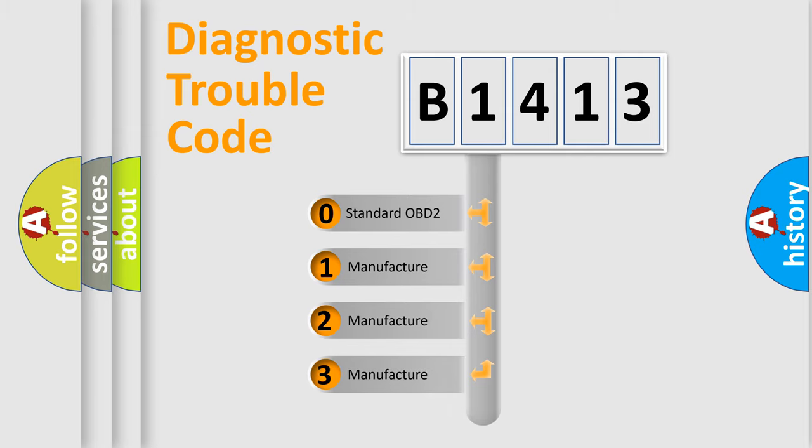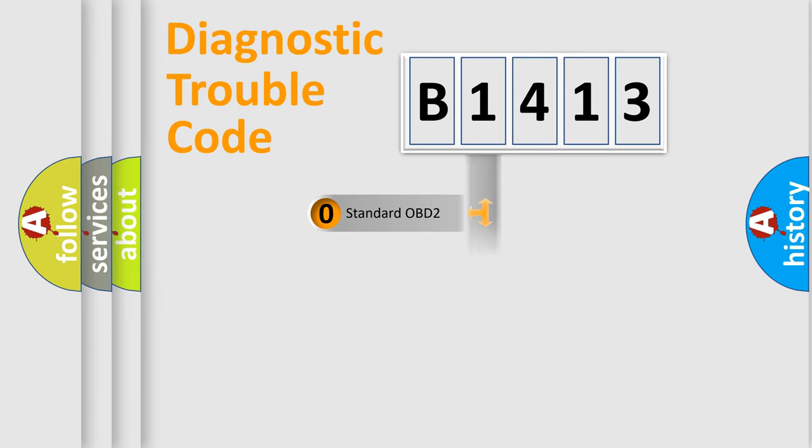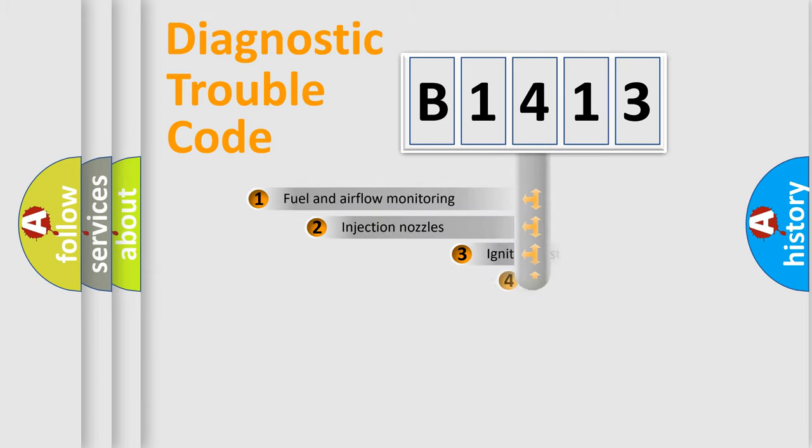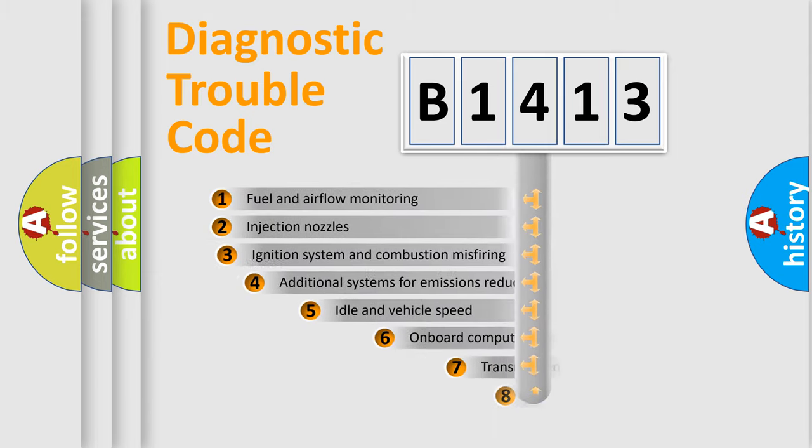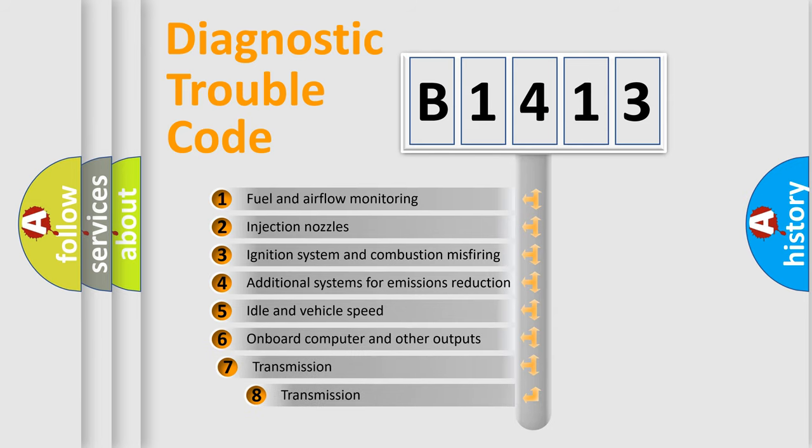If the second character is expressed as zero, it is a standardized error. In the case of numbers 1, 2, or 3, it is a manufacturer-specific expression of the car specific error.